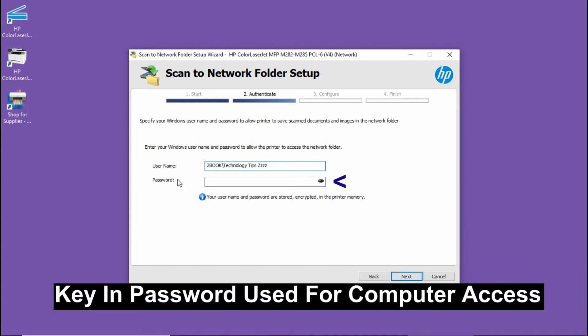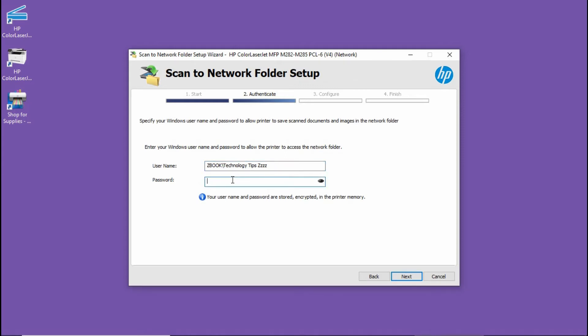This is the username and you need to key in the password for your computer that you used to log on. Go to next.